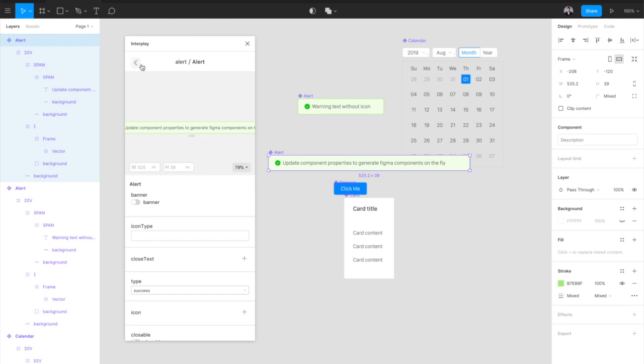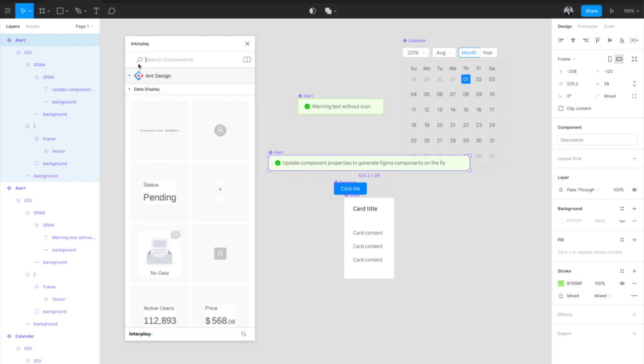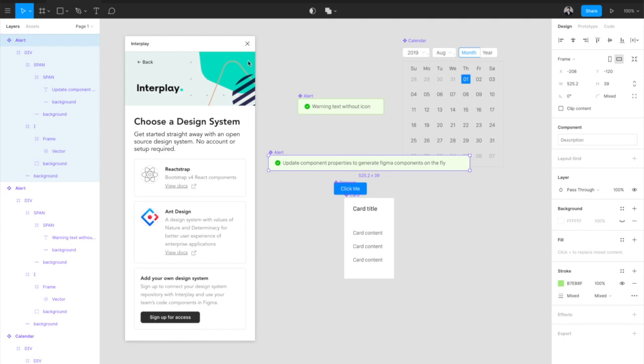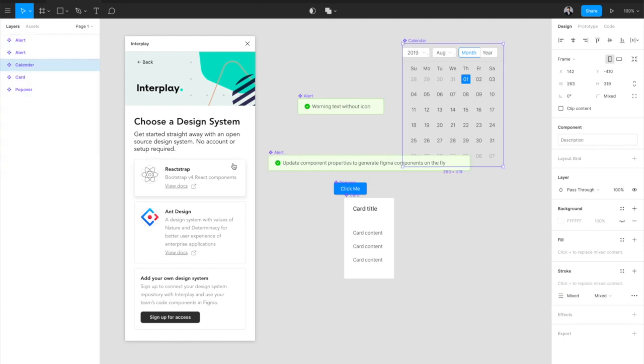You can switch seamlessly between libraries. Click the library icon beside the search bar to switch libraries. Reactstrap is another great open source library, which is a version of Bootstrap that's been ported to React.